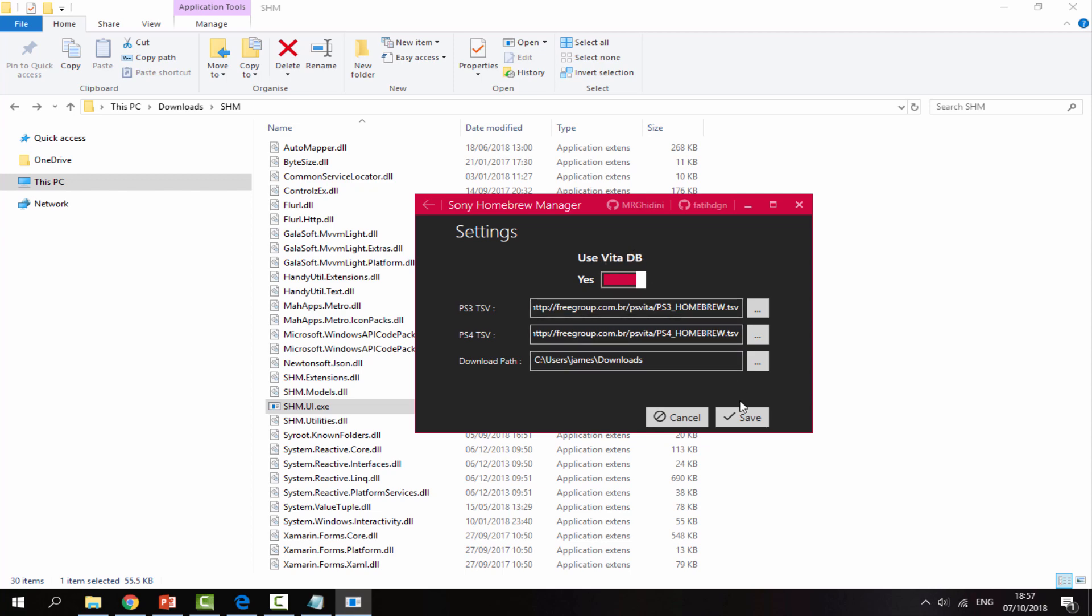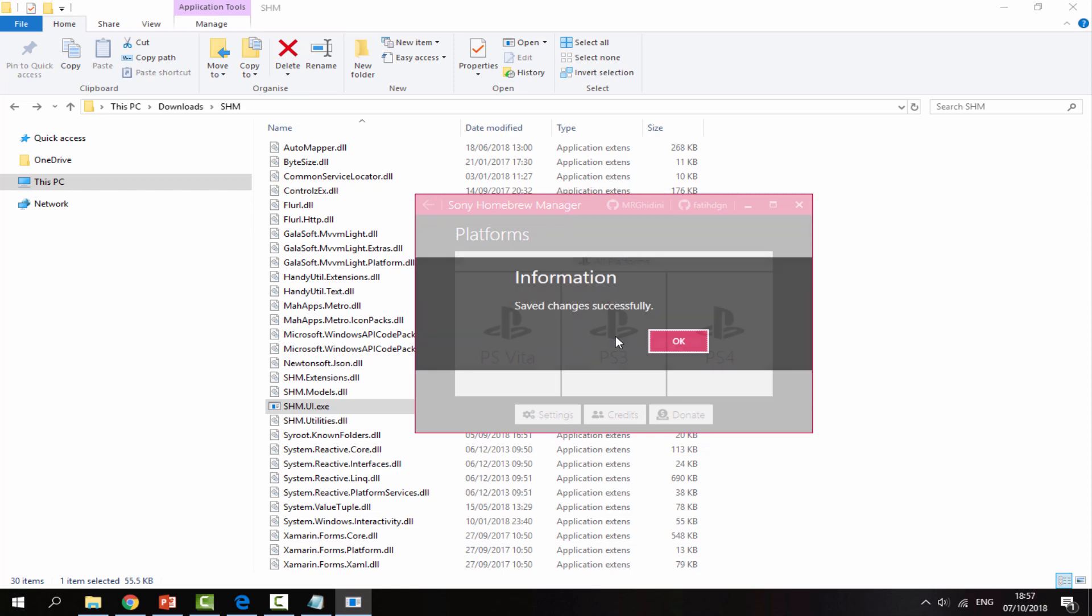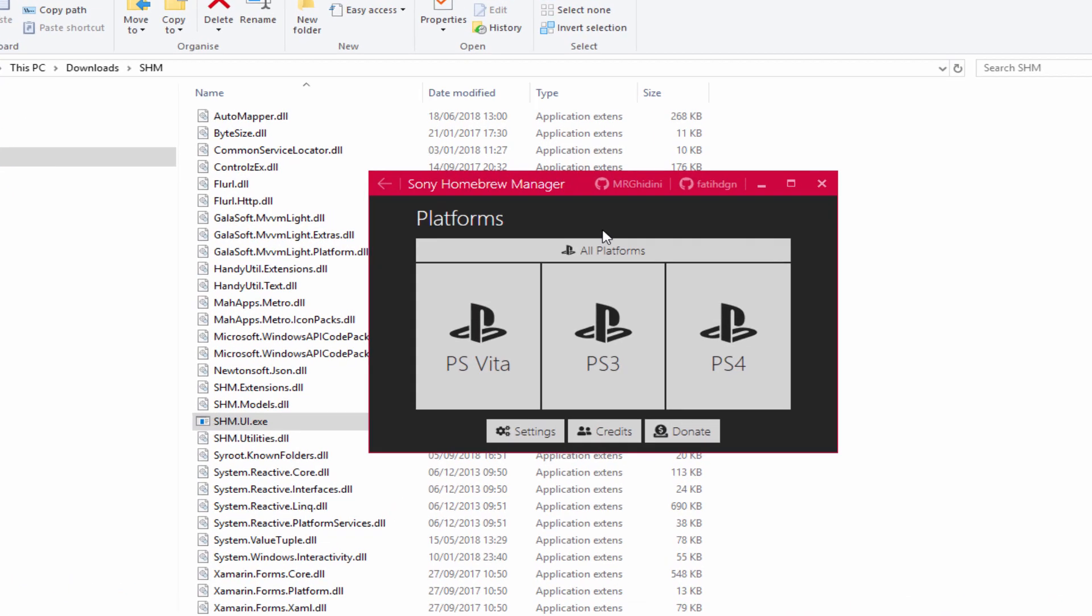Now we just click save, then just click on OK, and then click on OK again. And now we can start downloading all the Homebrew apps that we want.